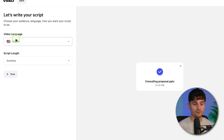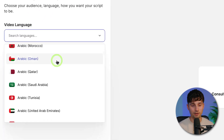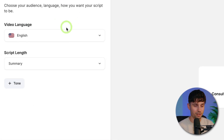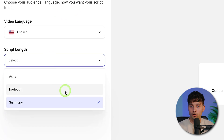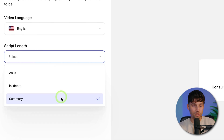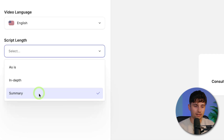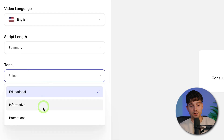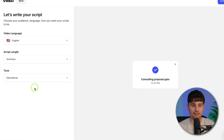So we're going to start off on the left here, where we can choose the video language — you can choose many languages. In this case, we're just going to choose English, so we don't need to change much here. The script length — you can do as is, more in-depth, or the summarized version. In this case, we're going to do summary; we want it short and concise. You can also choose the tone: educational, informative, or promotional. Educational seems appropriate, so we're going to leave it as it is.